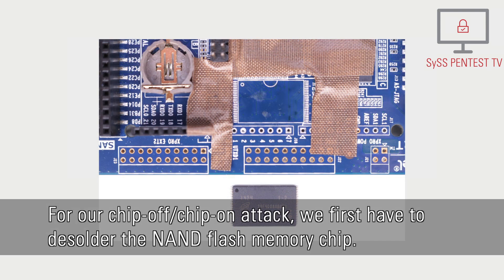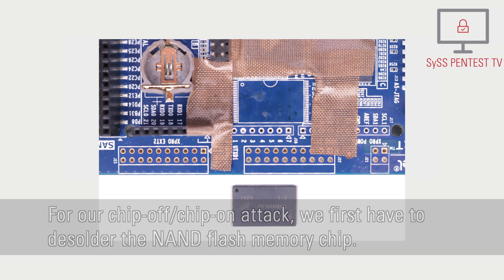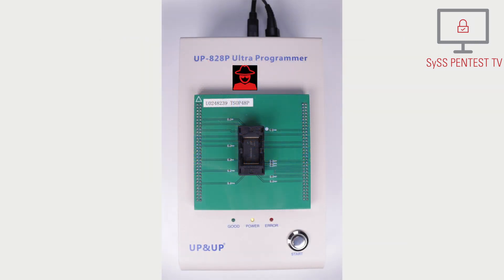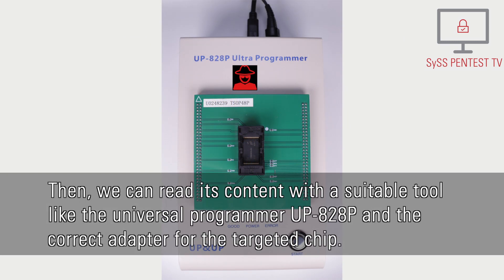For our chip-off chip-on attack, we first have to desolder the NAND flash memory chip. Then, we can read its content with a suitable tool, like the Universal Programmer UP828P and the correct adapter for the targeted chip.